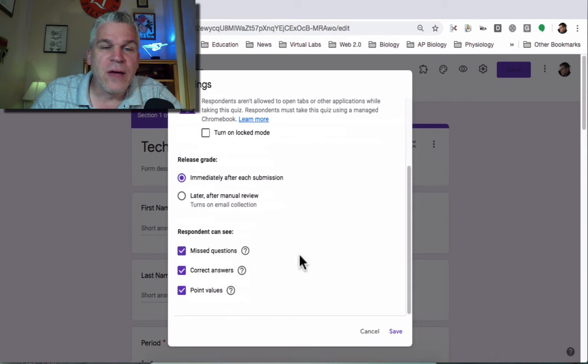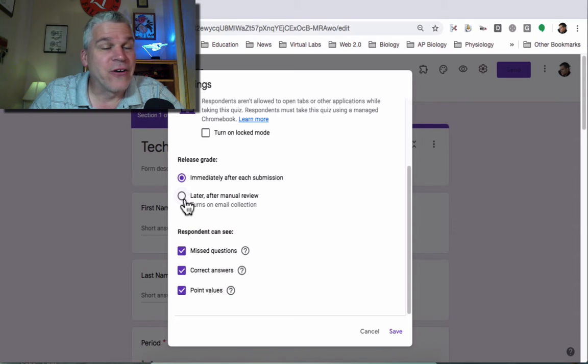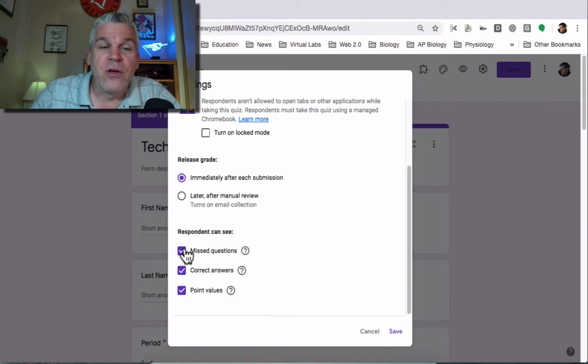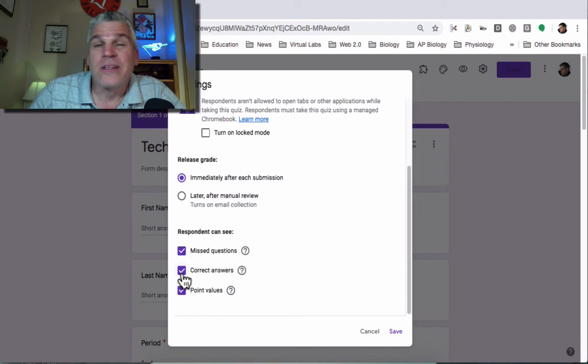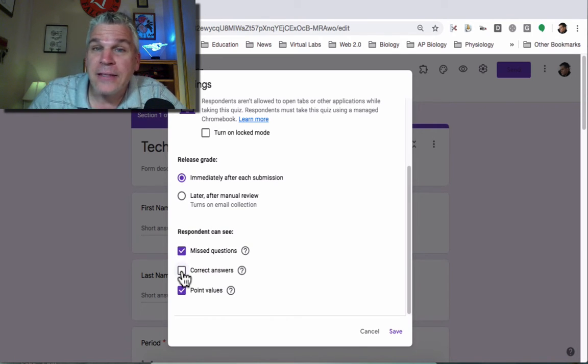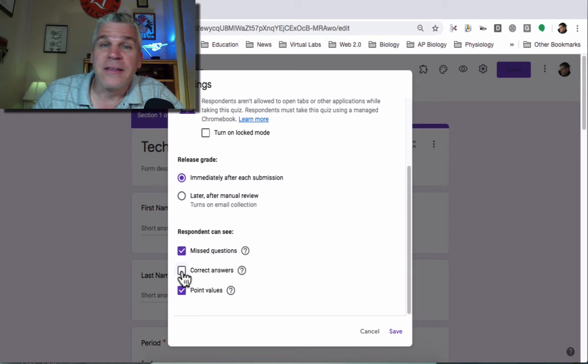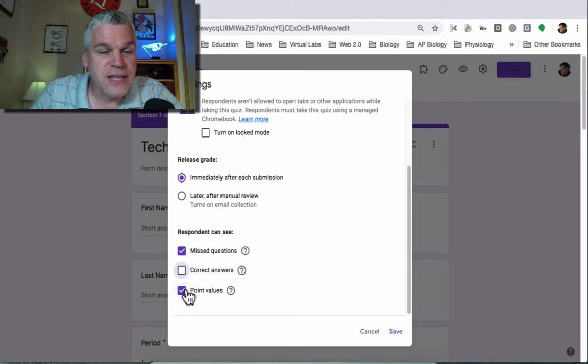Then you have the choice of giving their grade right away or later after you've looked at it. What do you want them to see? Do you want them to see which ones they got wrong? Do you want them to see the correct answers? Depends. Maybe not right away because you have other classes that are going to take the same quiz.